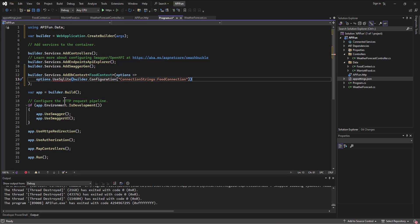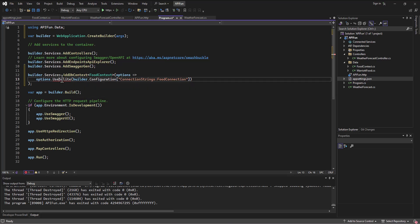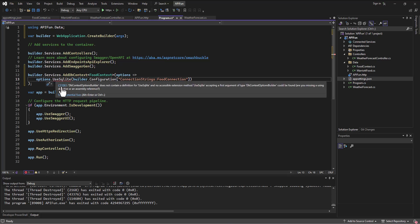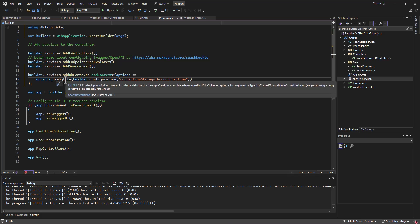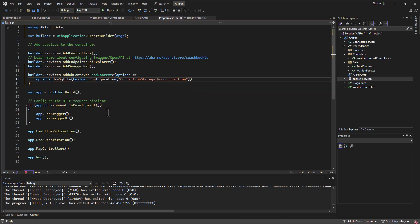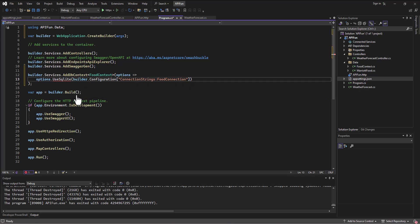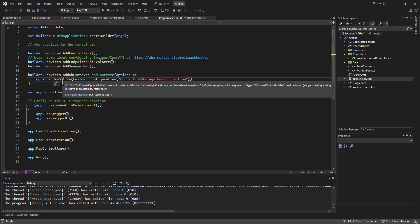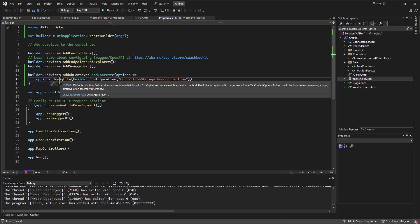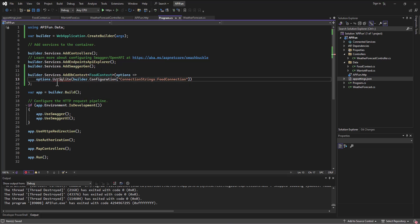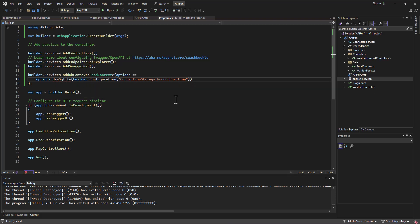So, but it doesn't like this useSqlite. So if I hover over this, it's going to say, I don't know what this is, and if I look at the potential fix, why is it not, show potential fixes, okay. So, it's not even giving me anything. I don't know what it's trying to do here. Come on. Anyway, it's not going to work because that library hasn't been imported.